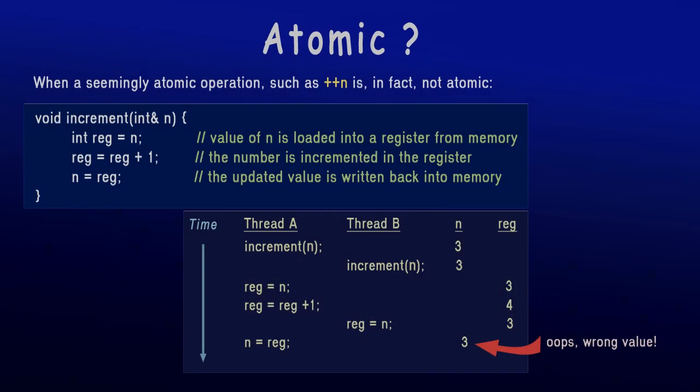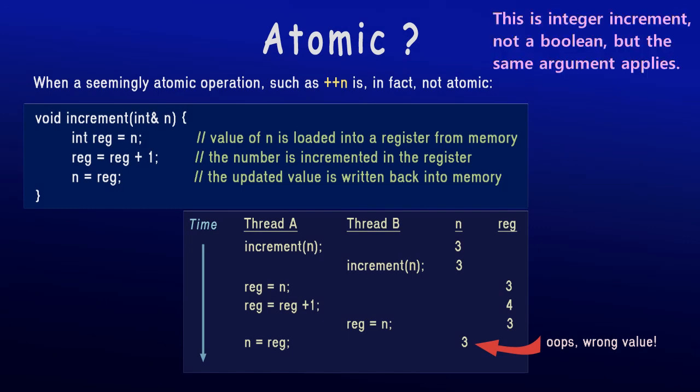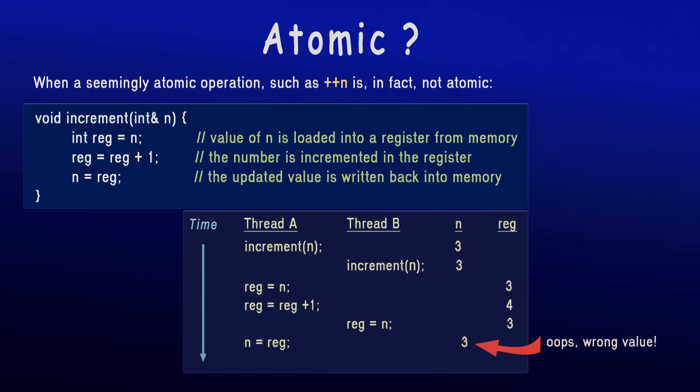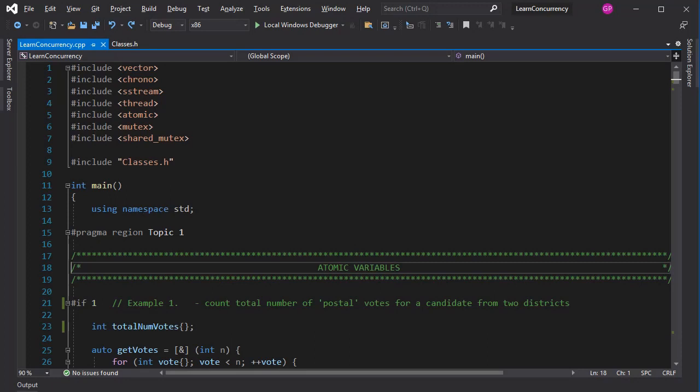It must be understood that even a seemingly very simple operation of assigning true or false to a boolean variable is in fact a multi-step process at the processor level. If two threads are trying to update that boolean variable, they must not get into each other's way. Such a change must be atomic. The word atom derives from the Greek word which means uncuttable or indivisible and was used by John Dalton in the early 1800s to describe the most basic building blocks of chemical elements. Now we know that even the atom can be broken up into smaller components, but in programming we refer to the original meaning of this term. In other words, an operation is said to be atomic if it can be treated as a single, indivisible unit of execution.